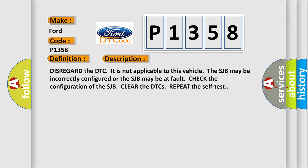Disregard the DTC is not applicable to this vehicle. The SJB may be incorrectly configured or the SJB may be at fault. Check the configuration of the SJB, clear the DTCs, and repeat the self-test.